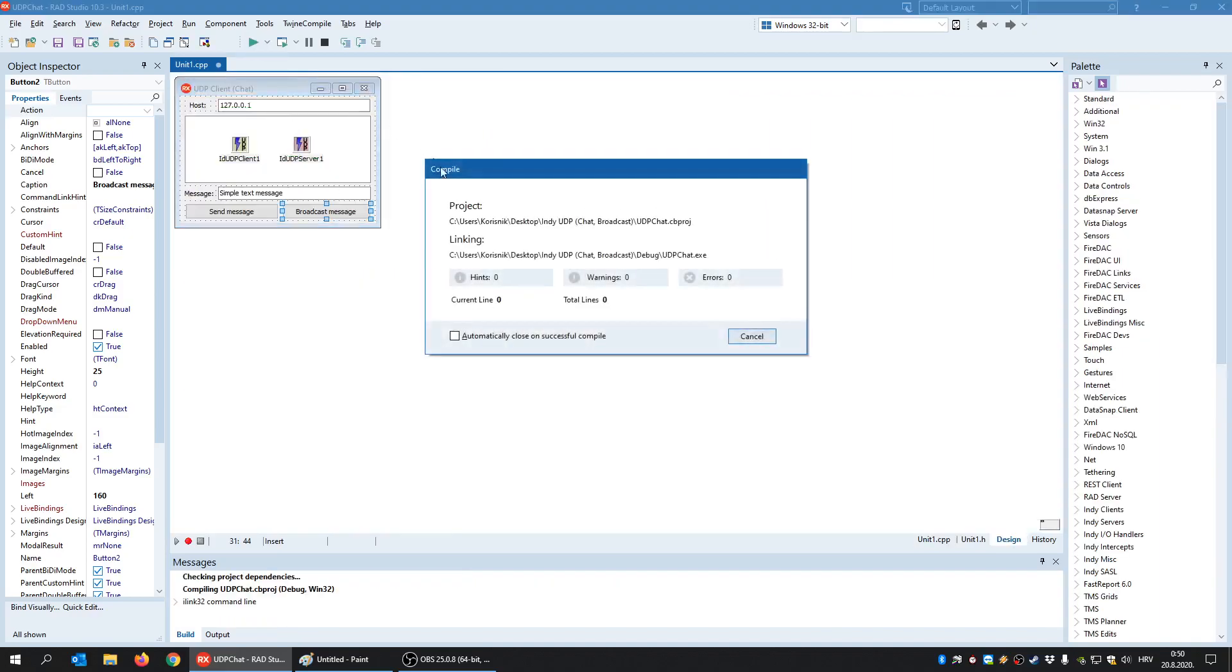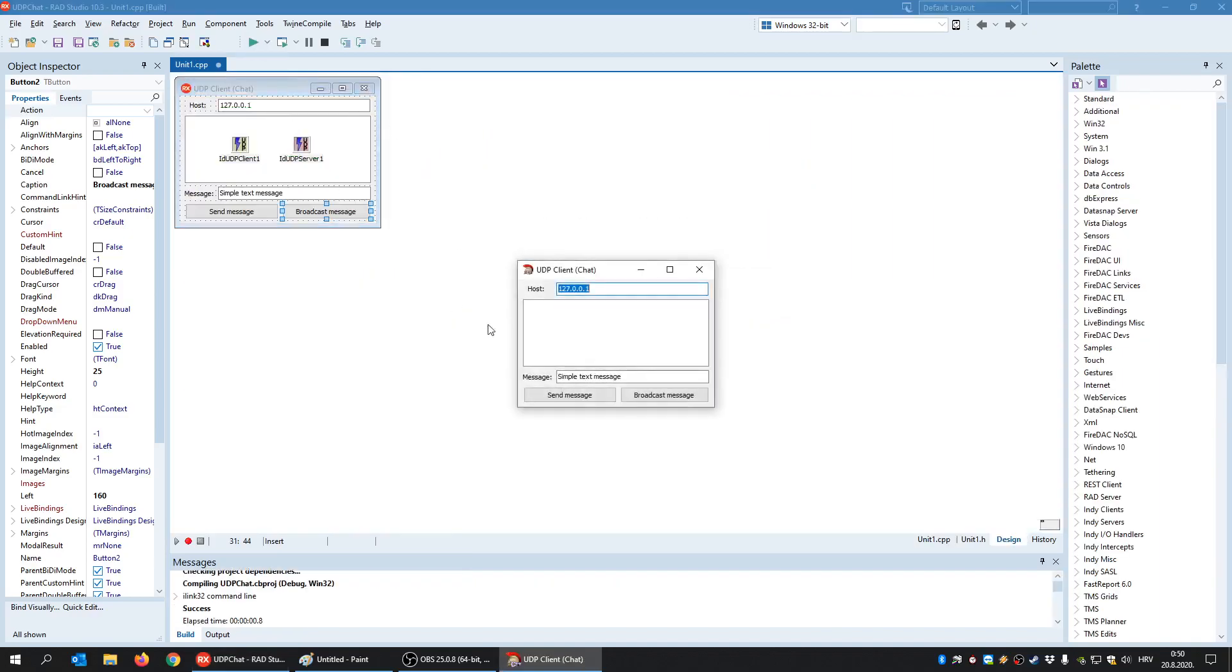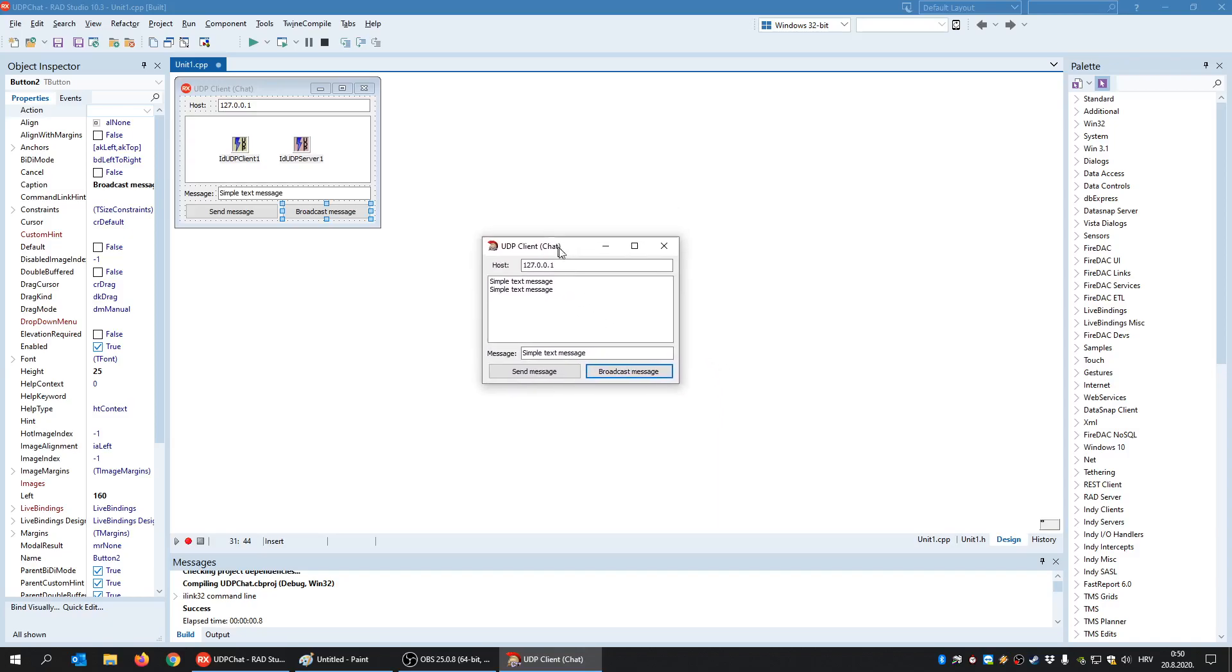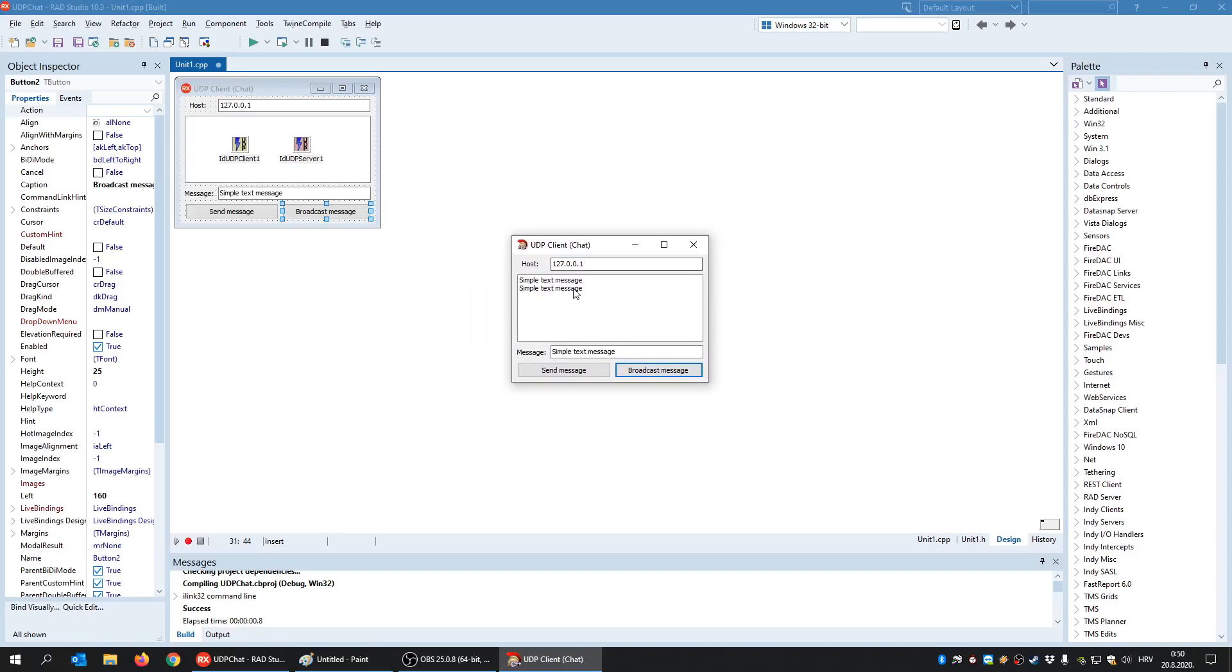So when I click send message, I have sent message to the server at this IP address. But when I say broadcast message, I have sent this message to everyone in this network and a local server fetched that message. He caught it and he displayed it.